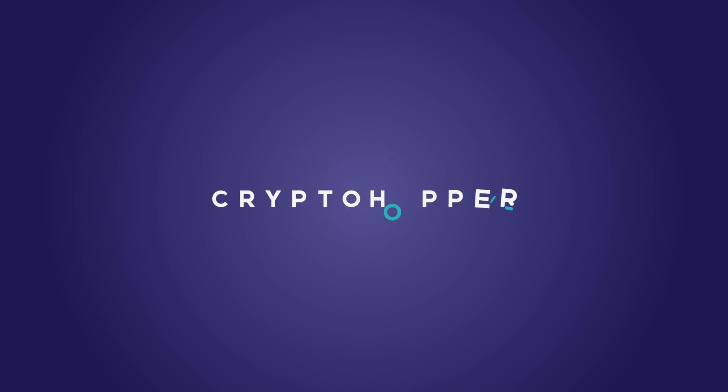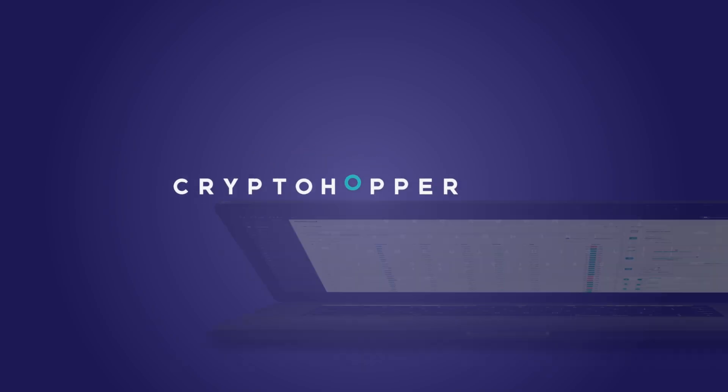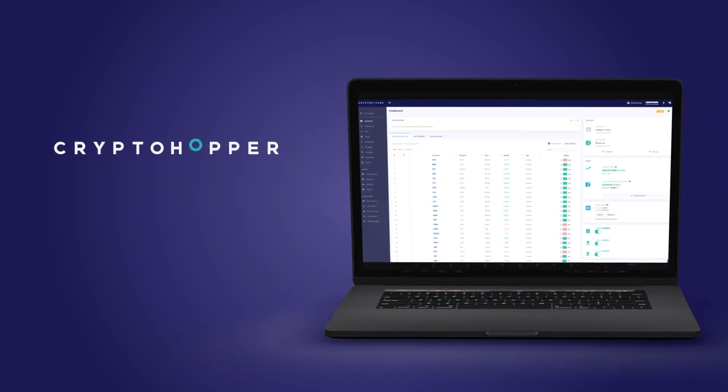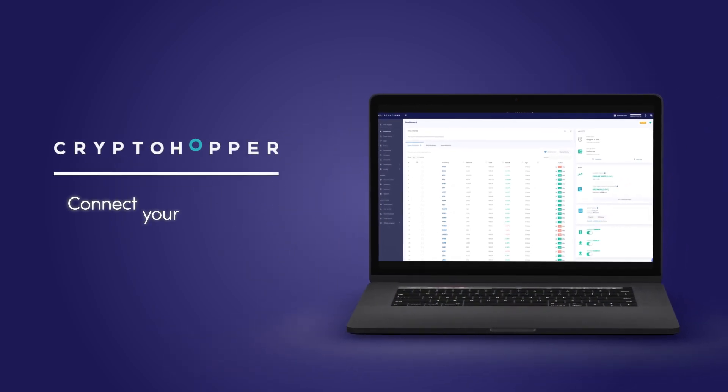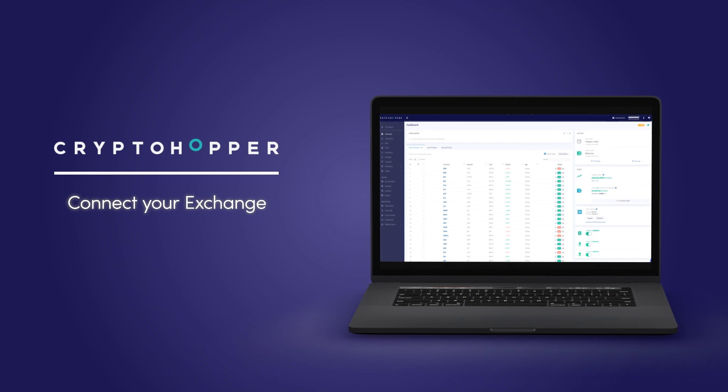In this tutorial, we'll explain how to connect your Cryptohopper account to Bitfinex. We'll demonstrate how to do this on a desktop, but you can also follow these steps in the app.